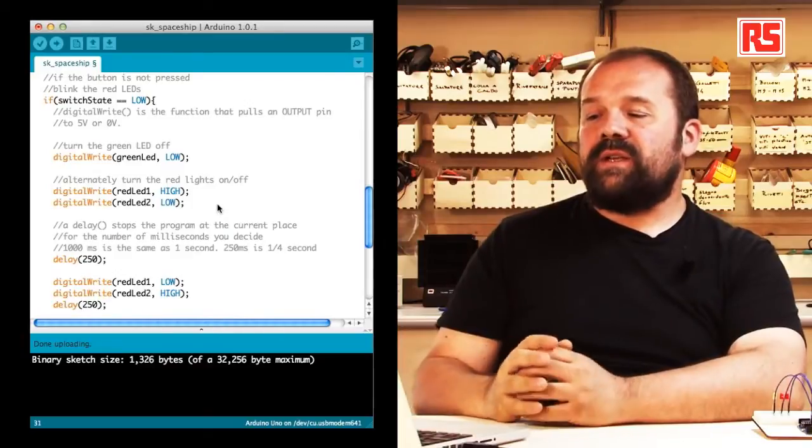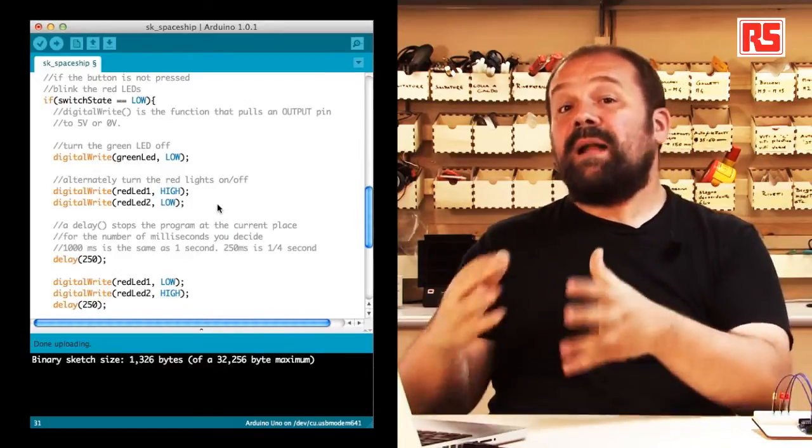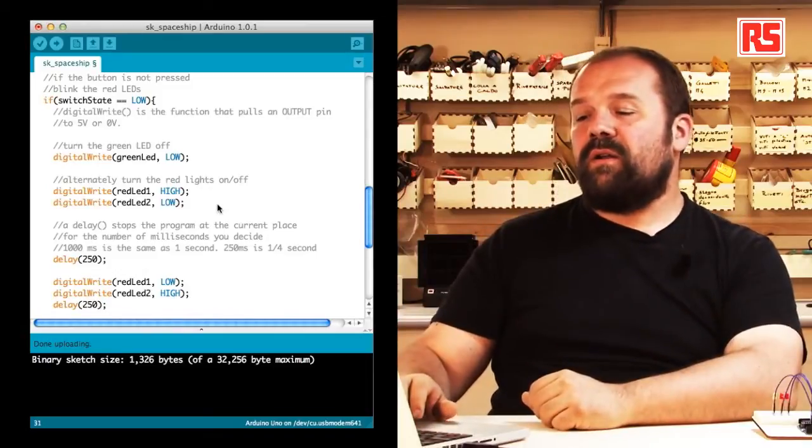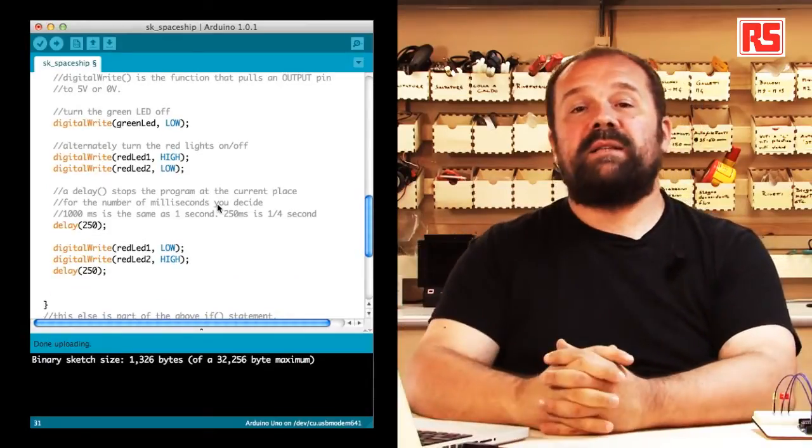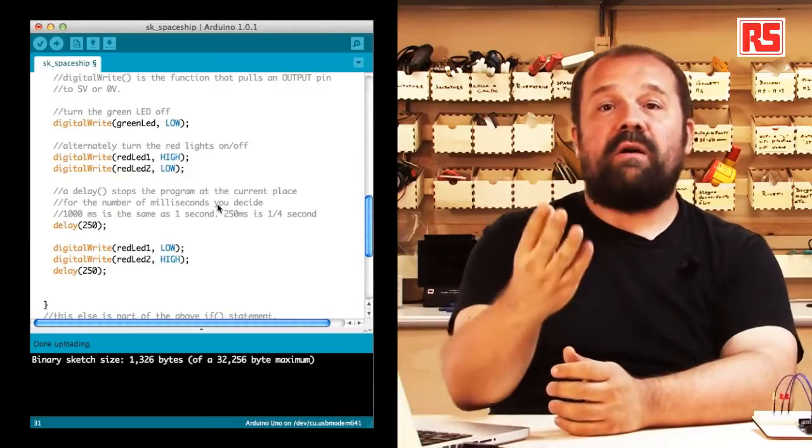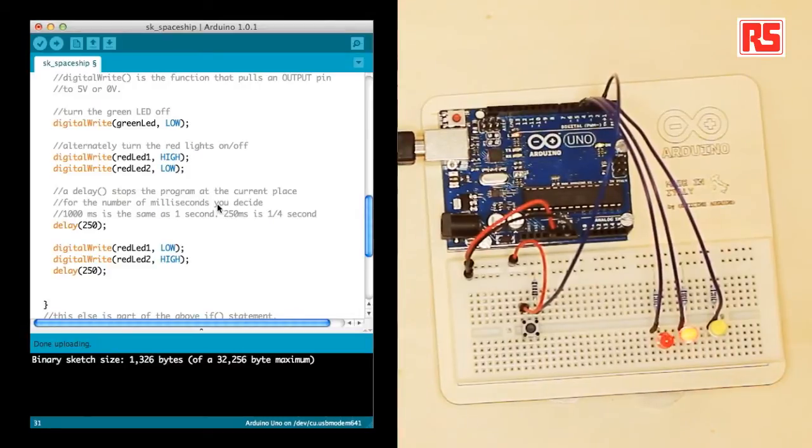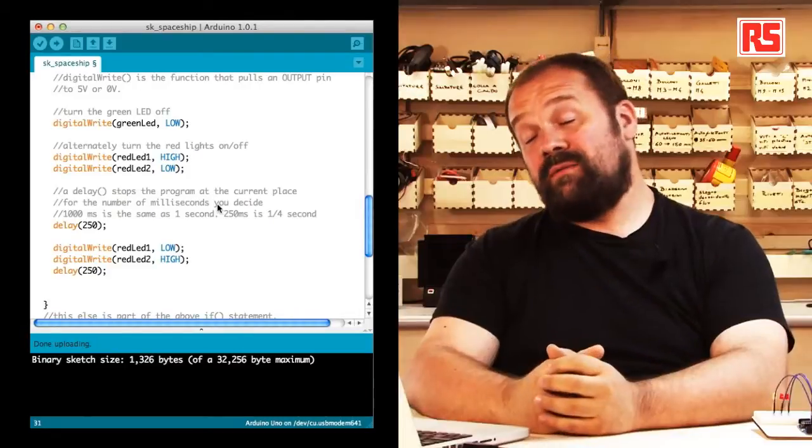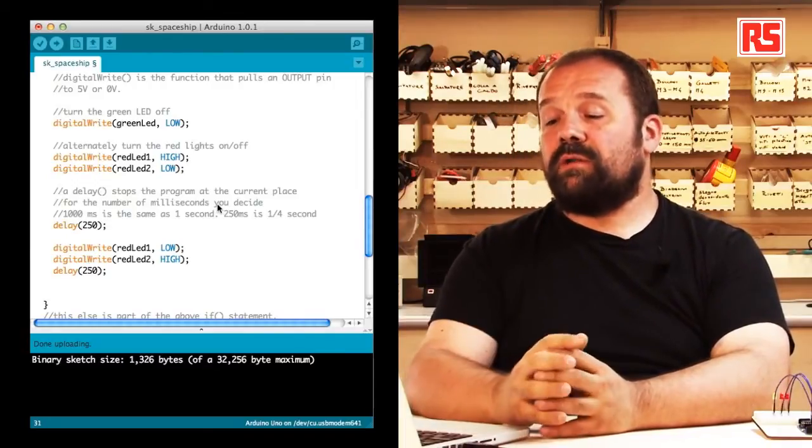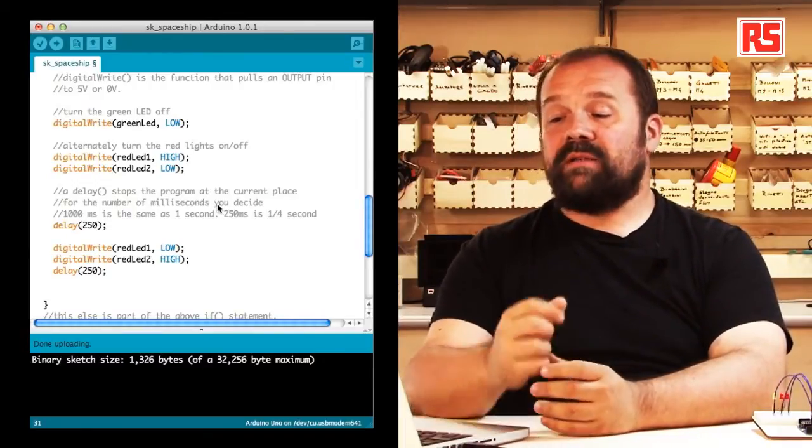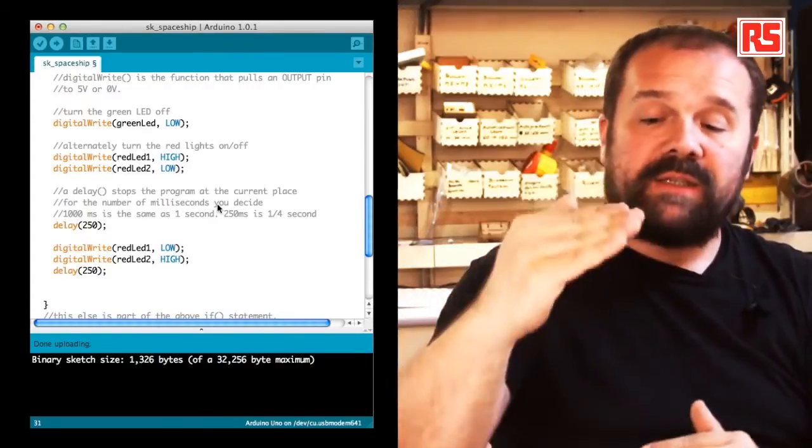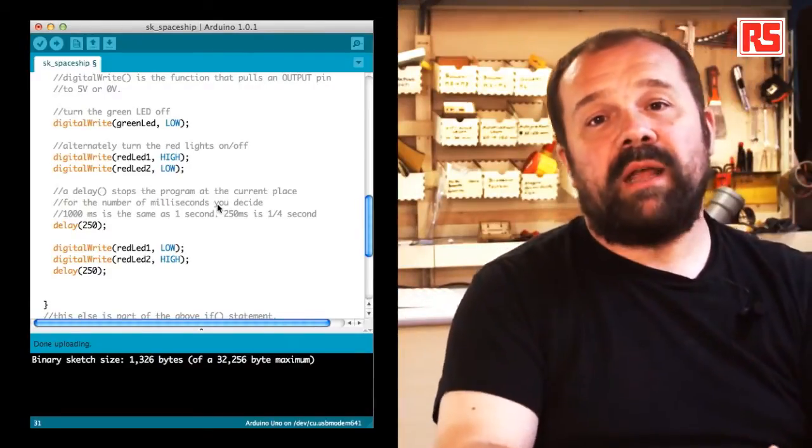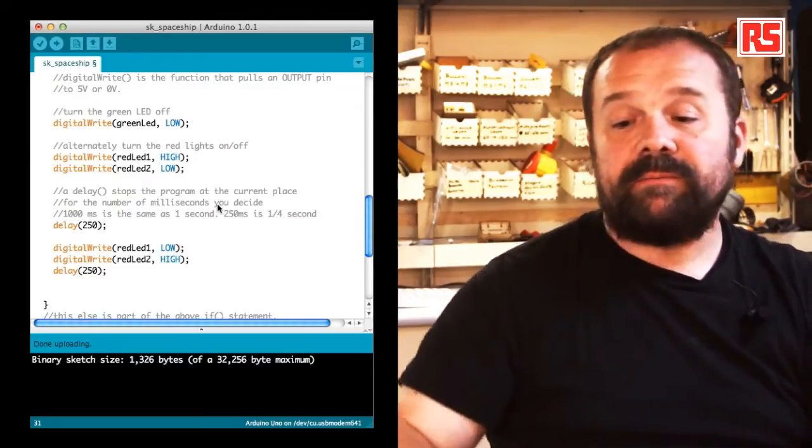In this case, switch state equal equal low basically says if the button is not pressed, and then we follow that with a series of digital write statements that are used to turn on and off the LEDs and to implement this particular blinking behavior. After that, we have a delay of 250 milliseconds followed by a short blink cycle that happens on the other red LEDs. So the instructions that you see in this section of the if statement are used to implement this blinking behavior that you see here.